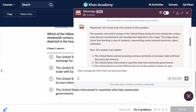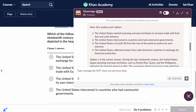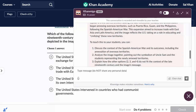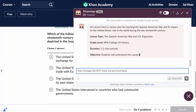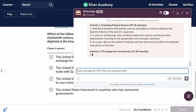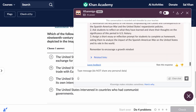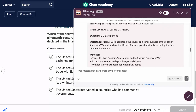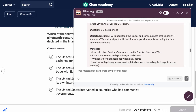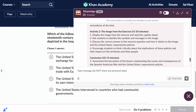And if the teacher wants a lesson plan for it, they just need to ask for it, and they will get a very detailed lesson plan with objectives, activities, and things to do for homework.